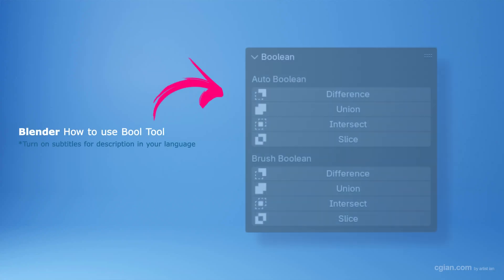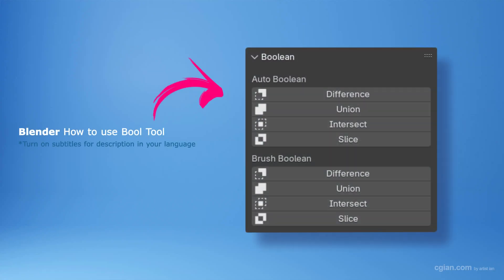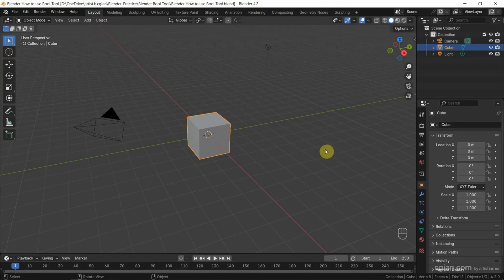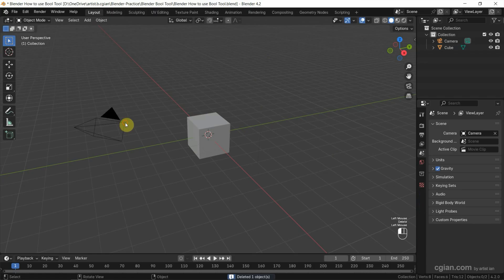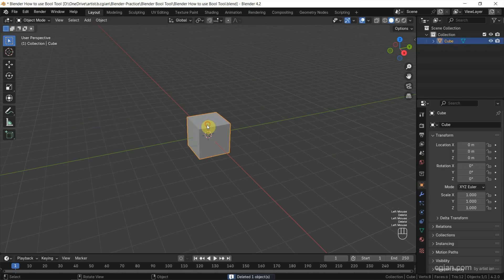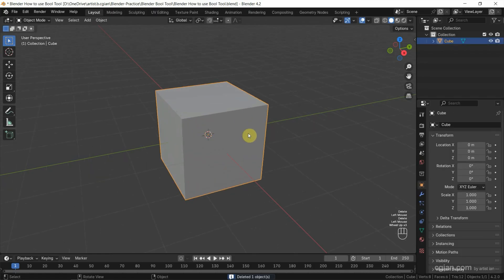Hello, I'm CG Yin. This is a quick video to show how to use Bool Tool in Blender. This is the default scene in Blender. I delete the lights and camera and close up to view the default object. I will use the default object to show how to use Bool Tool. I'm using Blender 4.2. We need to install extensions to use Bool Tool.